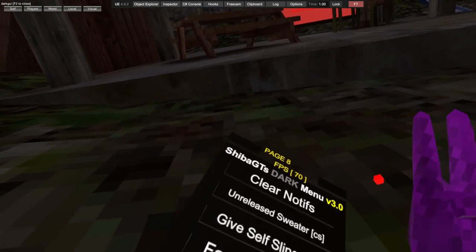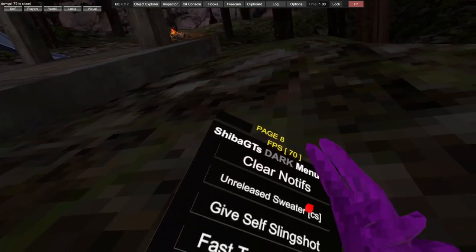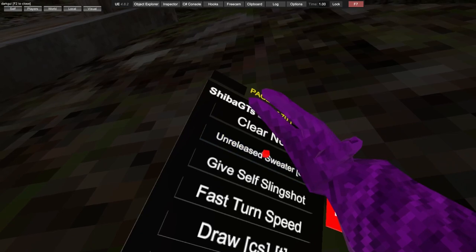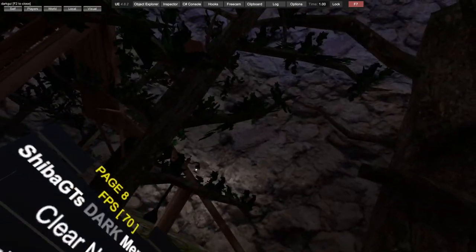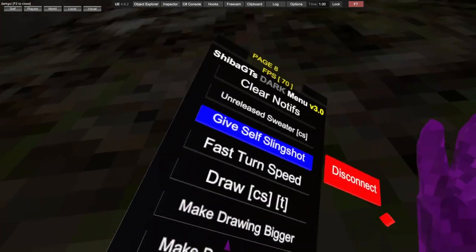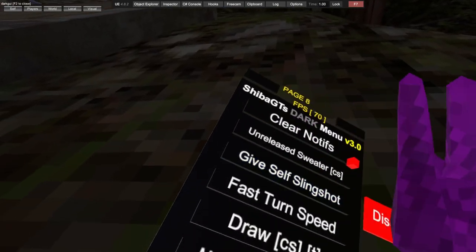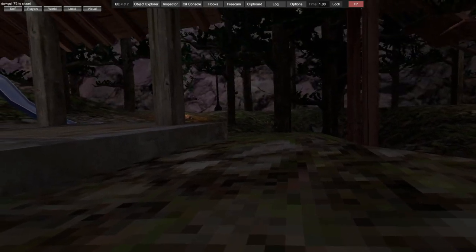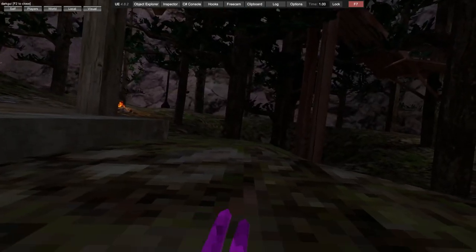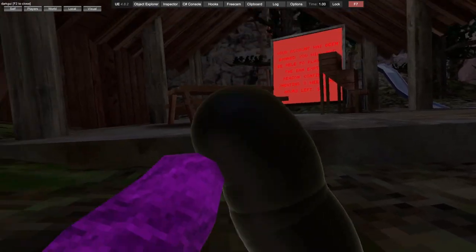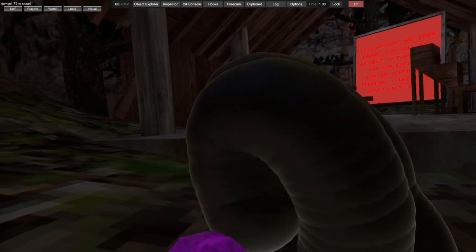Clear notifications, only sweater, give yourself slingshot - that's public or private. Fast turn speed, that just makes you turn really fast. I'm not going to click it because I can't turn it off. Draw, left trigger.